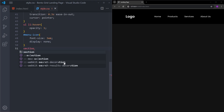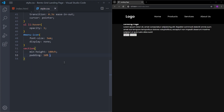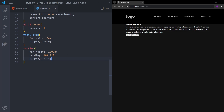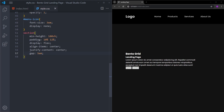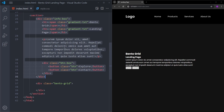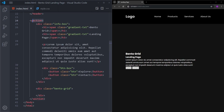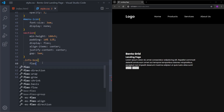Let's style the section. I'll set the minimum height to 100vh so it covers the entire page, padding to 10% top/bottom and 12% on the sides, make it a flex container, align everything in the center, and put some gap between the elements. We have two elements — the info box and the bento grid — side by side, so I'll select both the info box and the bento grid and give each of them a flex value of 1 so they take equal space.